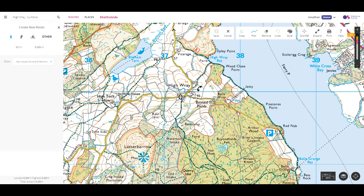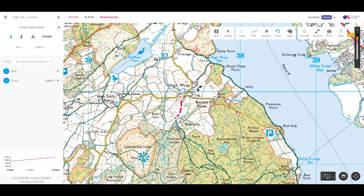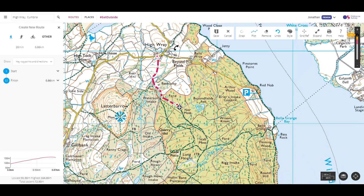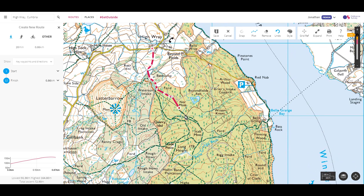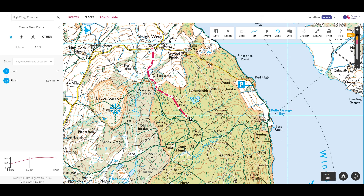Continue to click on the map to set subsequent points. You can see how it draws a line from each point to the next to create the route. If I make a mistake, I can use the undo button to remove the last waypoint. I can also grab an existing waypoint and move it to alter my route. If I've missed a corner, I can add an intermediate waypoint between two others and then move it to the correct location.